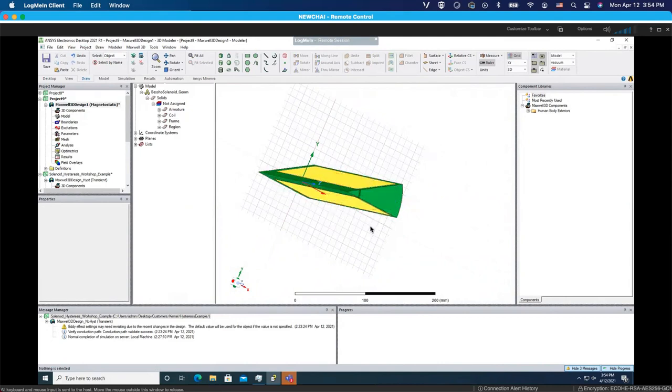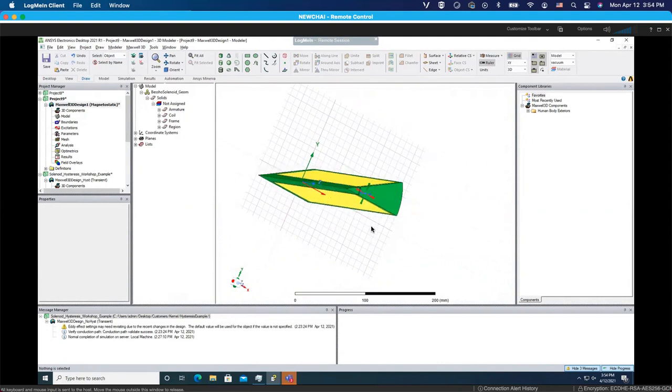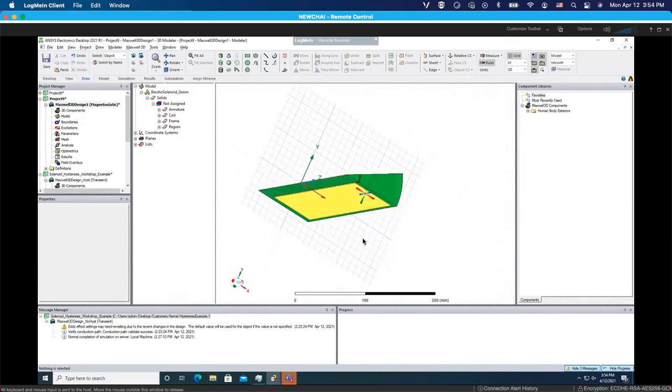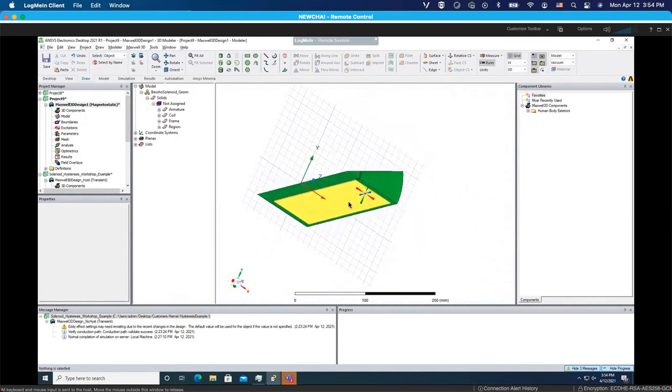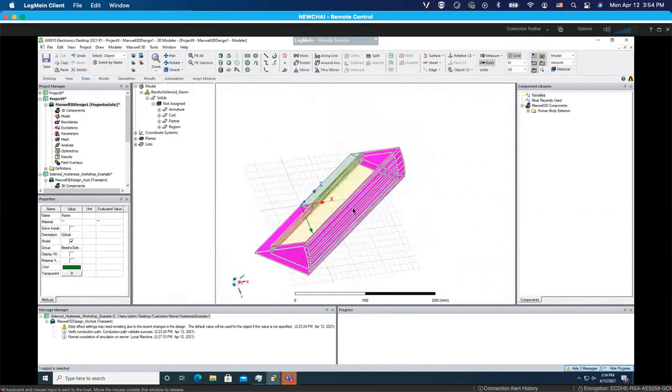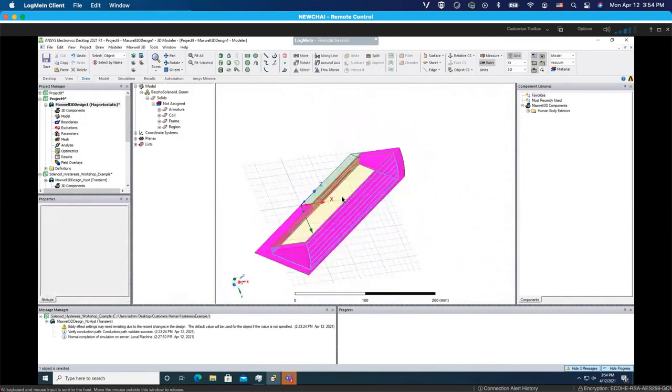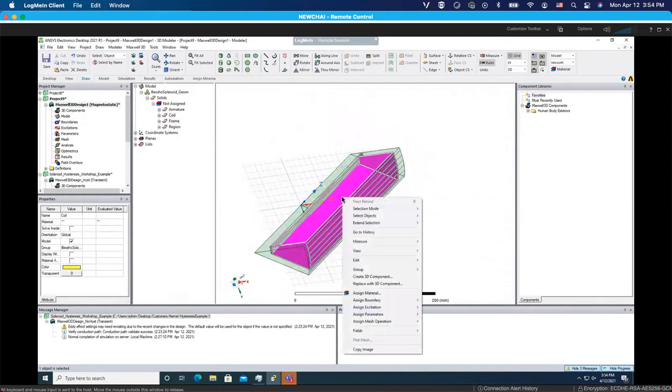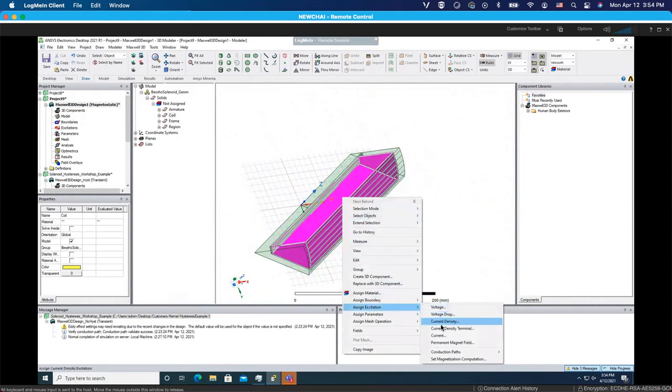What we need to do is we need to add excitation. For that, we use this part of the geometry, which is the coil. We go to add excitation. You can use add excitation from here.